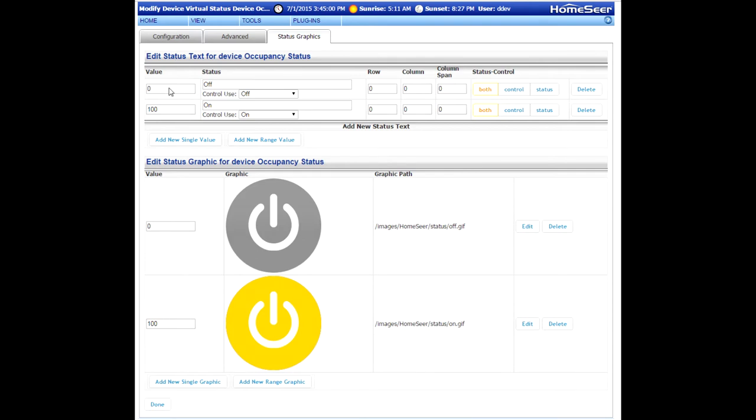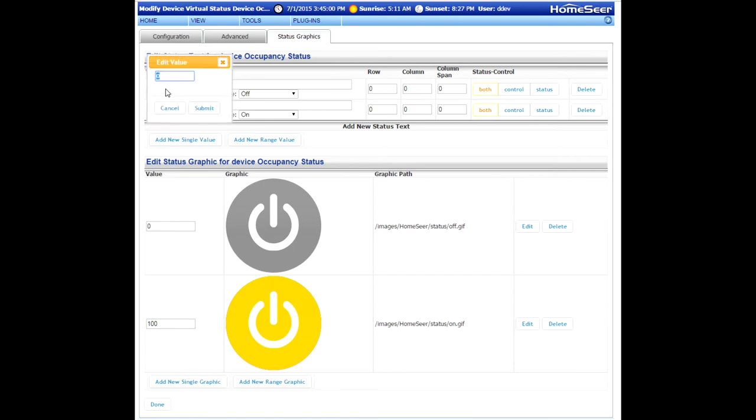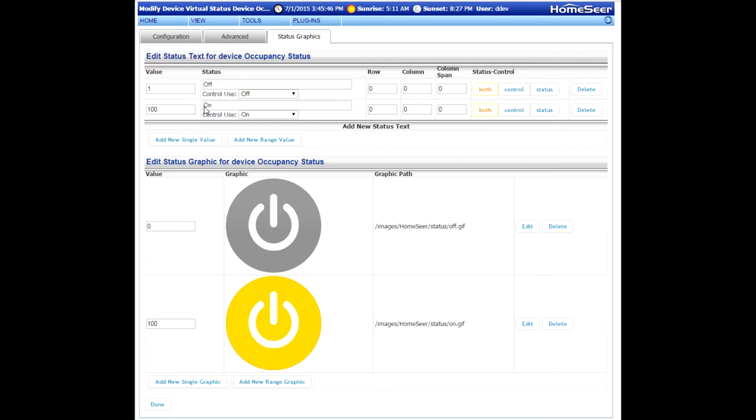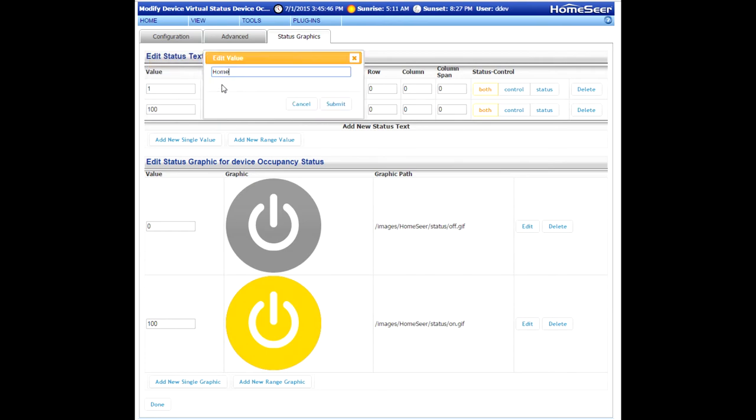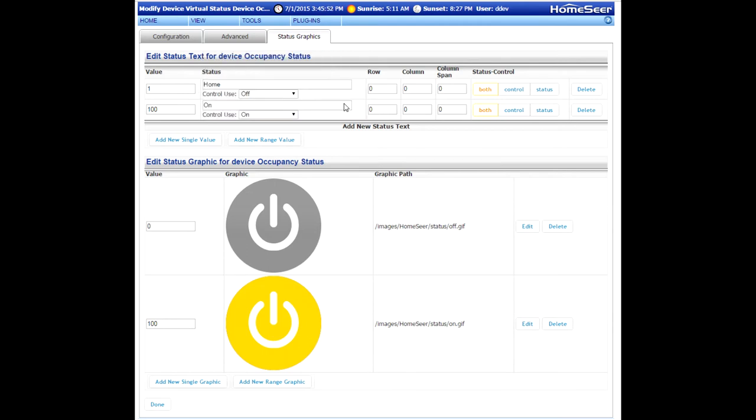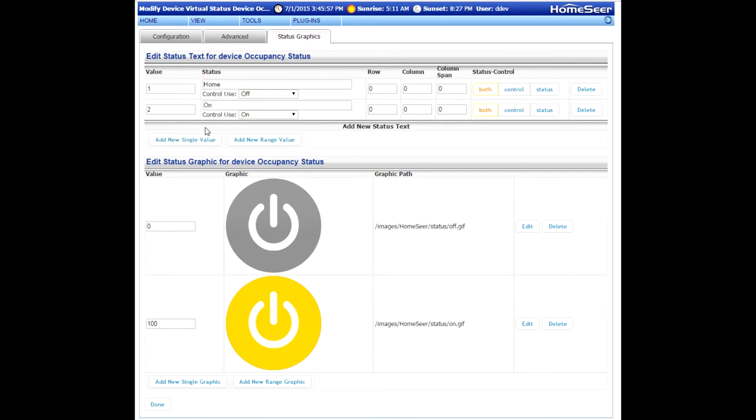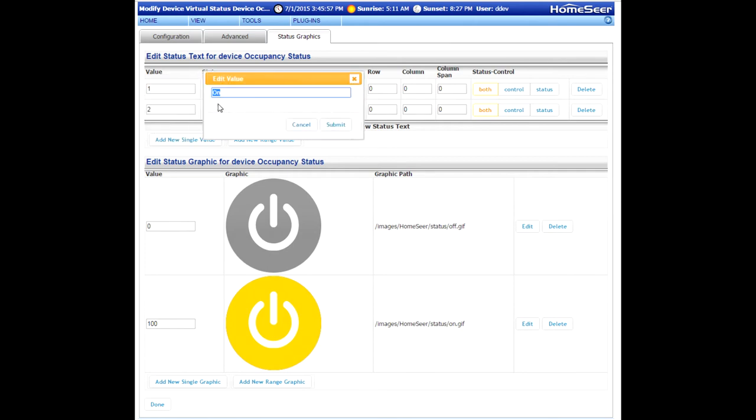Step one is to click into the first value here that's set to zero. We're going to change this to a value of one. So just give it a click. A pop-up window will appear. You can enter one in and then submit. Now, that value is currently associated with off. We need to change that text string to home. Now click into the second value, which is currently set to 100. We're going to change that to two. And then we're going to change on to away.